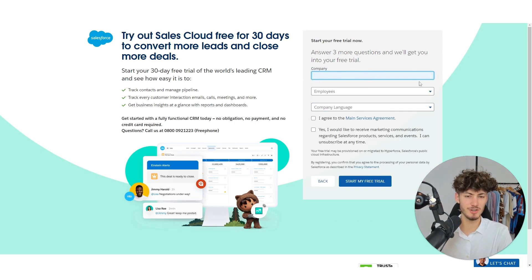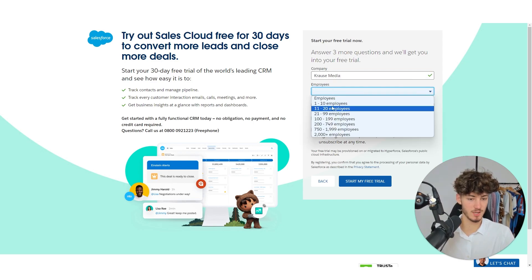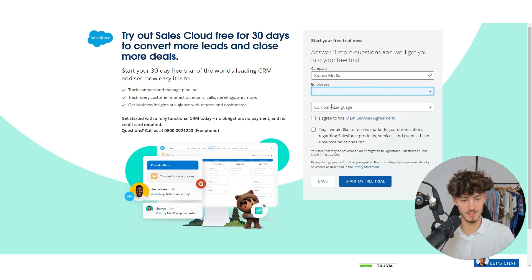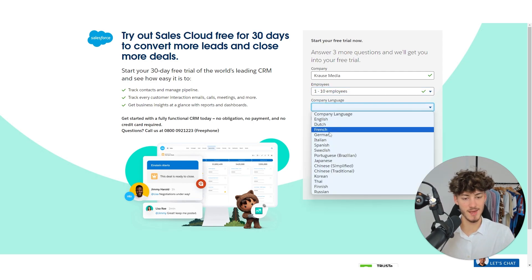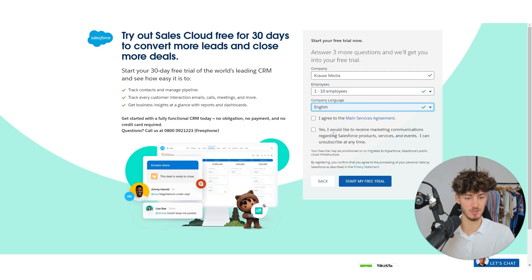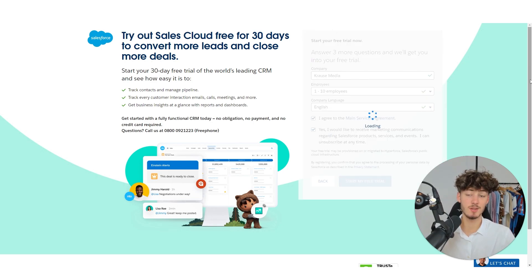Then add the company. For this video, I will just set up a random test company called Krause Media. Let's say that Krause Media has one to ten employees and the company's language is going to be English. Then you will just have to agree to the terms of service and then you can start your free trial.